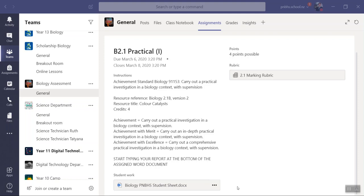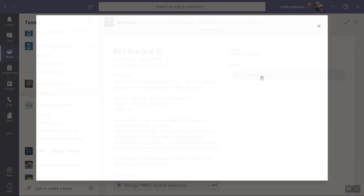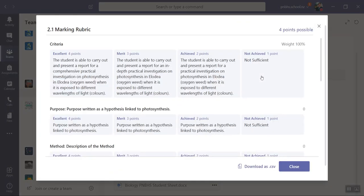What I want to show you right now is how to make a rubric so when you mark your students' internals it makes it quite simple to use. Your rubric will sit in there and it will look like this. You've got your excellence, merit, achieved, and not achieved.